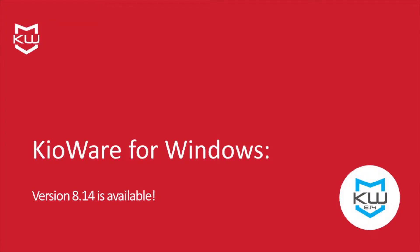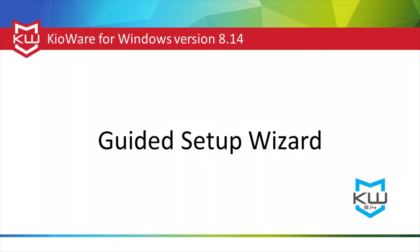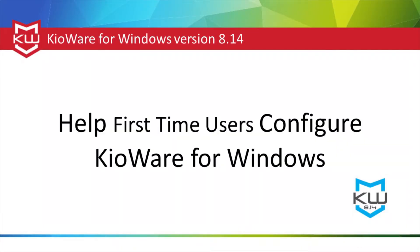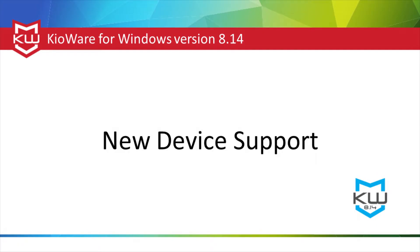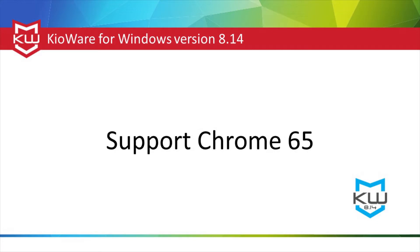KeyAware for Windows version 8.14 is now available. KeyAware for Windows has added a guided setup wizard to help first-time users configure KeyAware for Windows. Additional new features include new device support and an update to support Chrome 65.